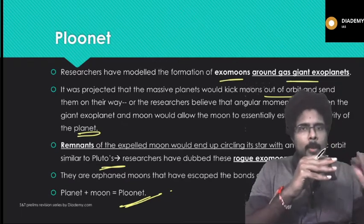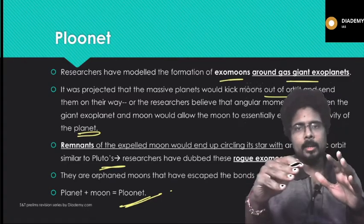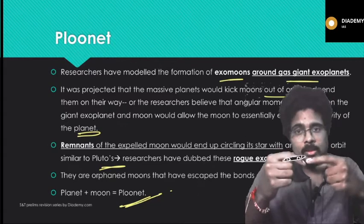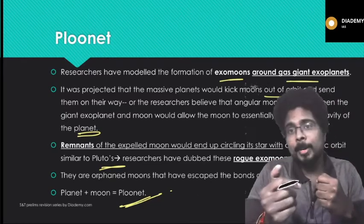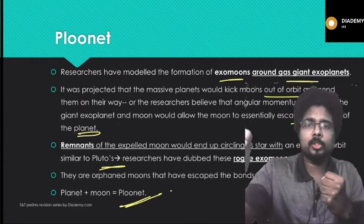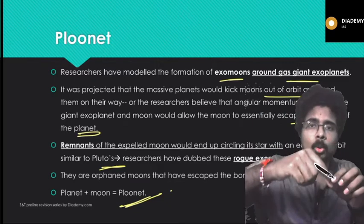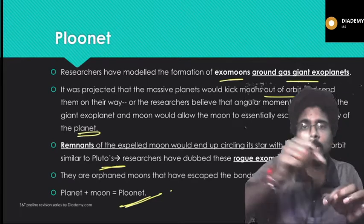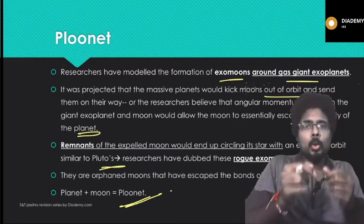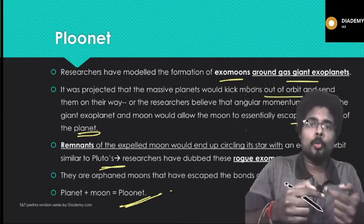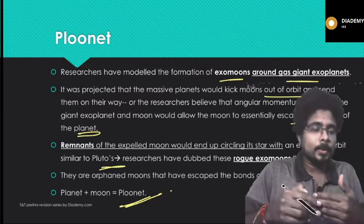When a planet's moon is kicked out of its orbit due to a collision or a change in angular velocity, the moon will revolve around the main star instead. Like our solar system's Sun is the main star, each galaxy has its own big star, and that expelled moon will then rotate around that star — similar to how Pluto rotates around the Sun. The remnants of such expelled moons end up circling their star with an eccentric orbit similar to that of Pluto. That is what PLUNET means.